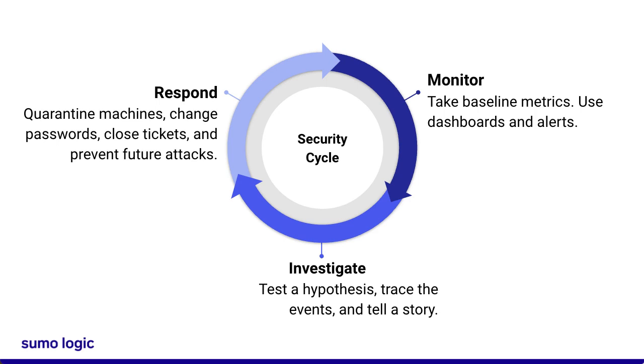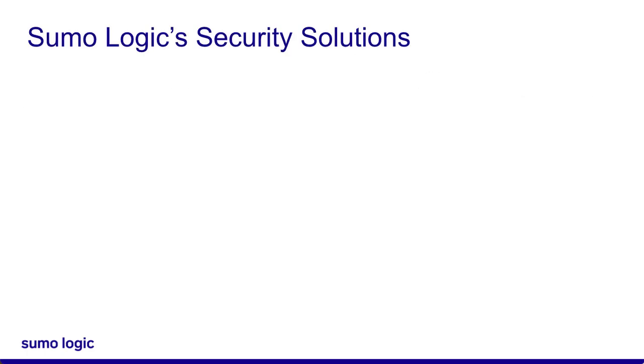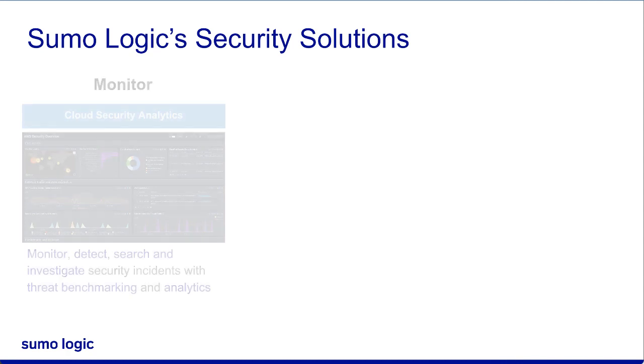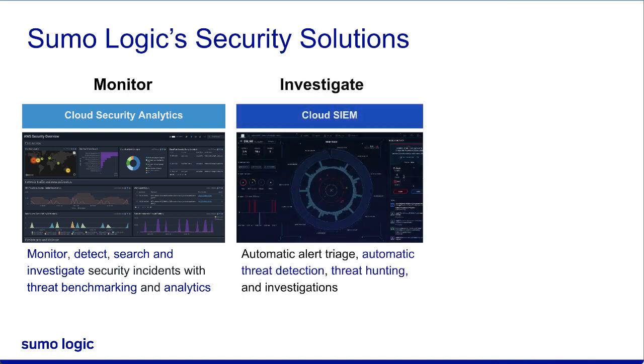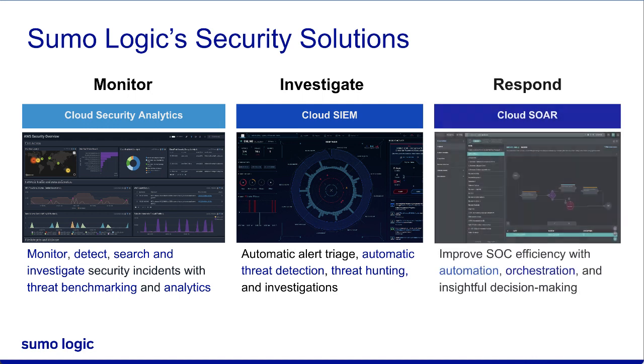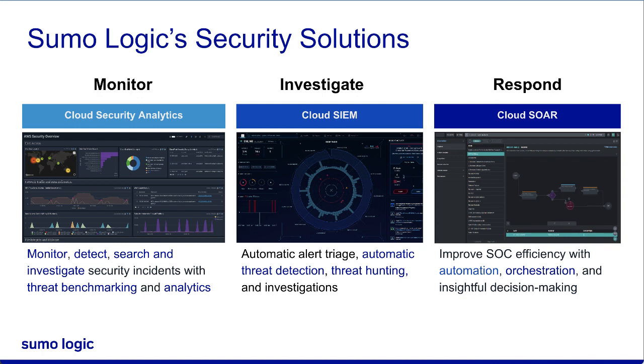Sumo Logic's security solutions can help with every step of the security cycle. However, each solution also specializes in one of these steps. Cloud Security Analytics focuses on the monitoring and troubleshooting phase. Cloud Sim focuses on the detection and investigation phases, and Cloud SOAR focuses on the response phase. All three solutions can be used on their own or together.